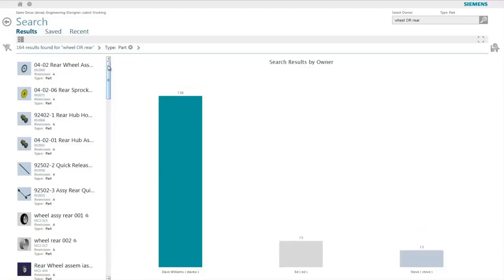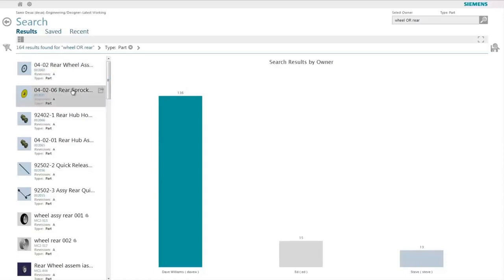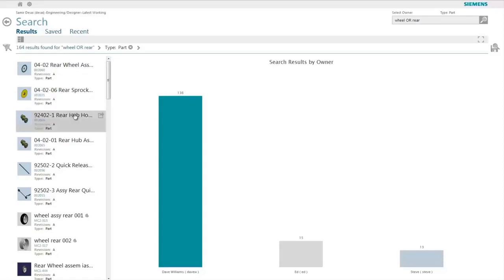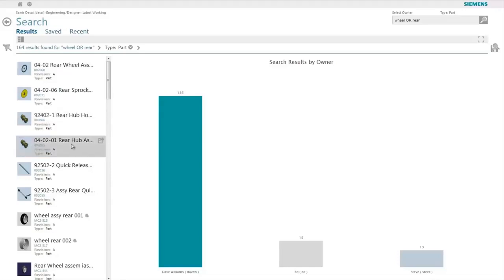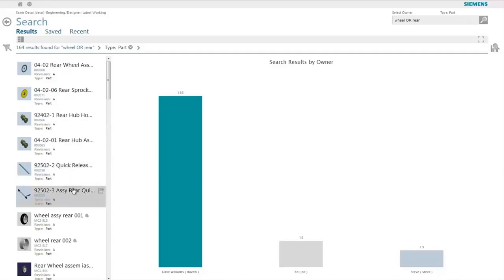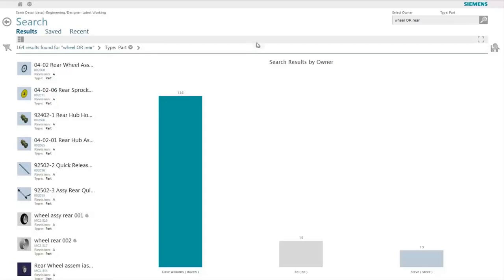In this case, the results are ranked and ordered so as to show objects that have all the criteria words at the top of the list. The words wheel and rear are the two criteria words and all the results that contain both of them are shown at the very top of the list, while the objects that contain either one of them are shown towards the end or the bottom of the list.